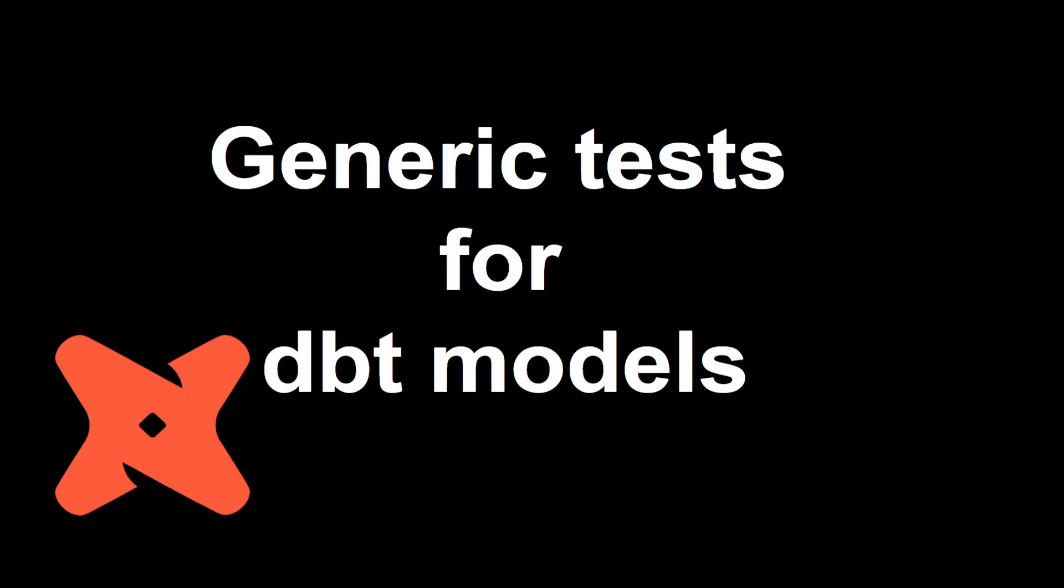We have seen how we can add test cases using different modules like dbt expectations or dbt packages in general. We have also seen how we can implement custom test cases and now in today's video we are going to see generic test cases.